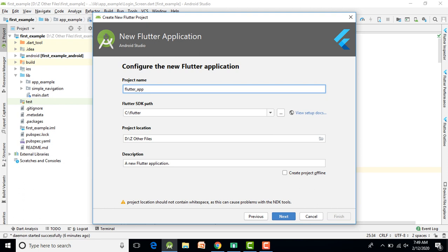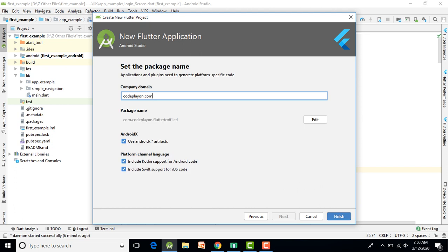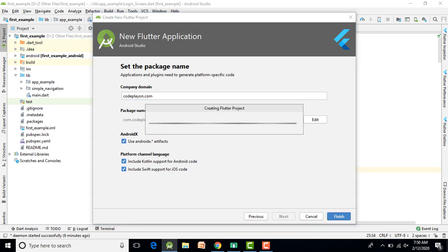Click on Flutter Application, then set your application name — for example, 'flutter_app'. Set the SDK path and the folder path. My application name is 'flutter_text'. You can also add a description and domain name, then finish your project setup.